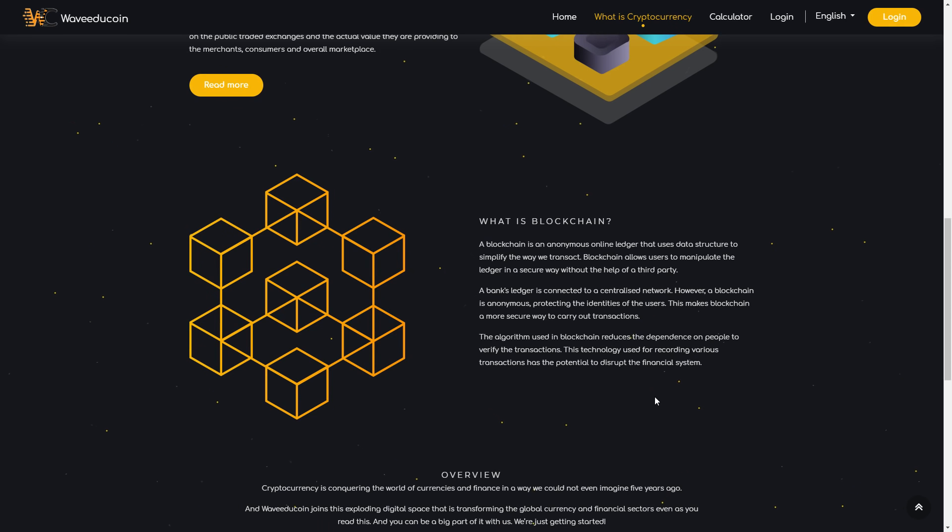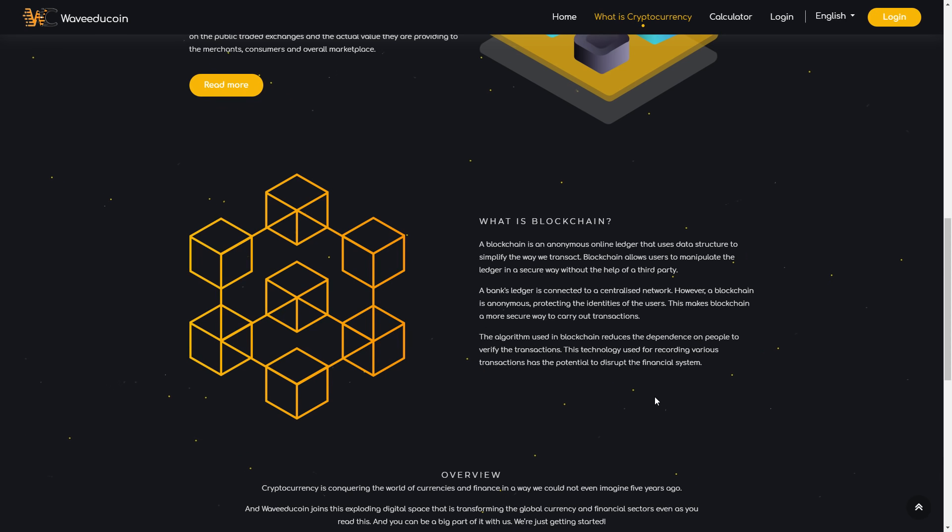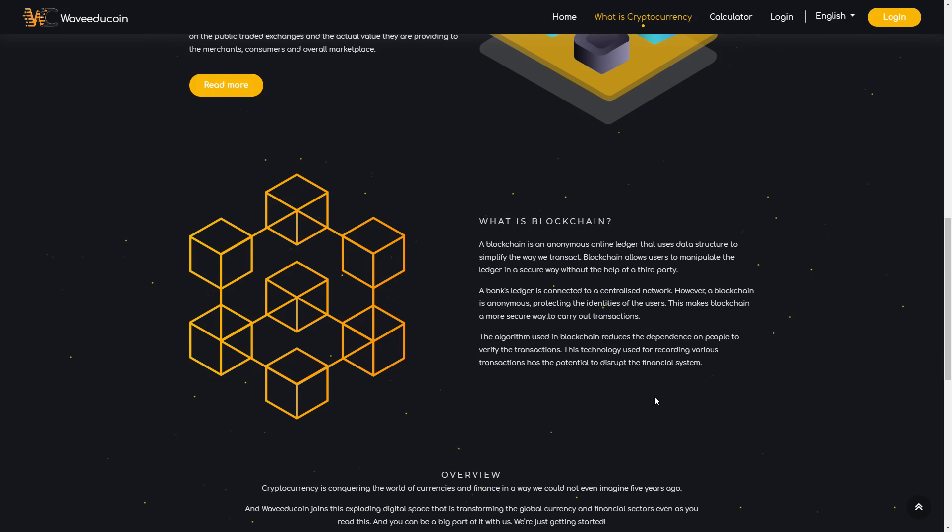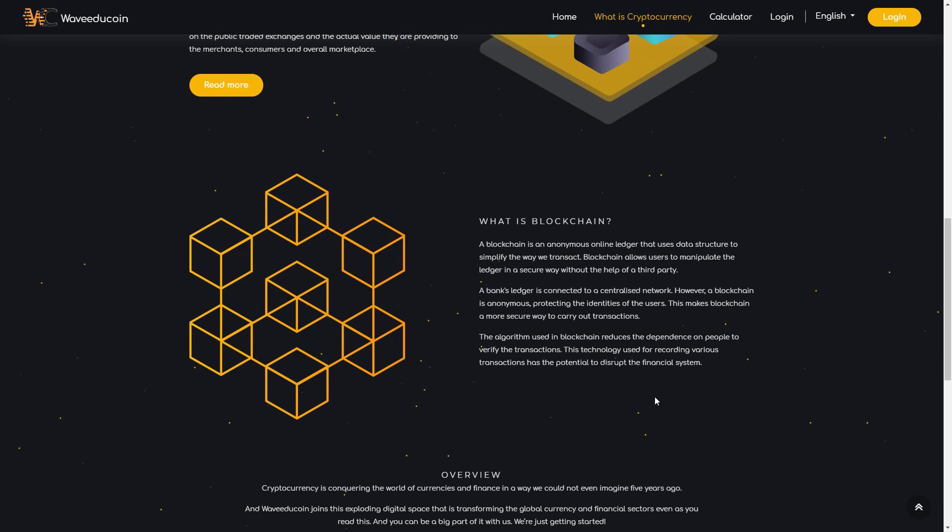A bank's ledger is connected to a centralized network. However, blockchain is anonymous, protecting the identities of the users. This makes blockchain a more secure way to carry out transactions.